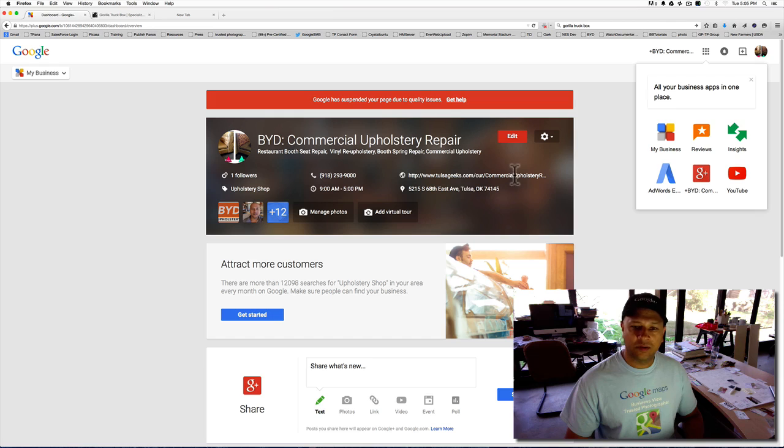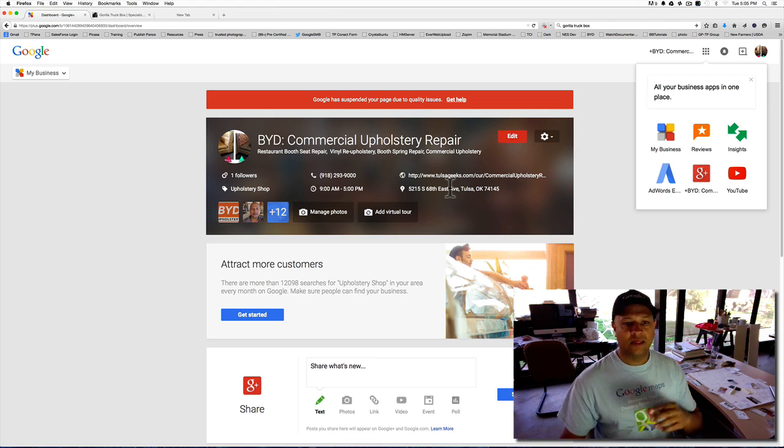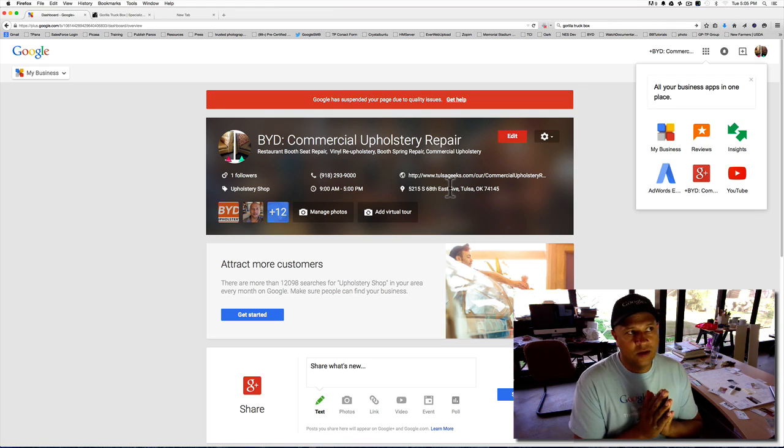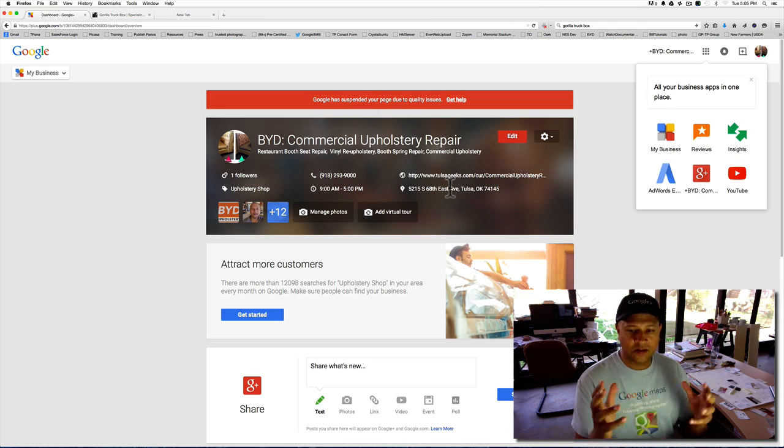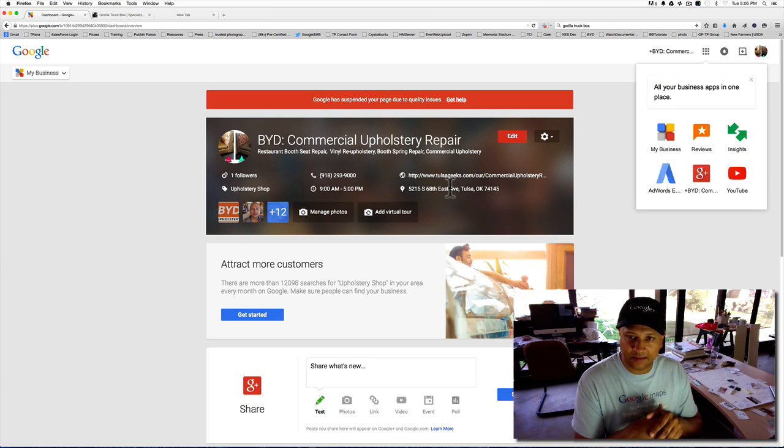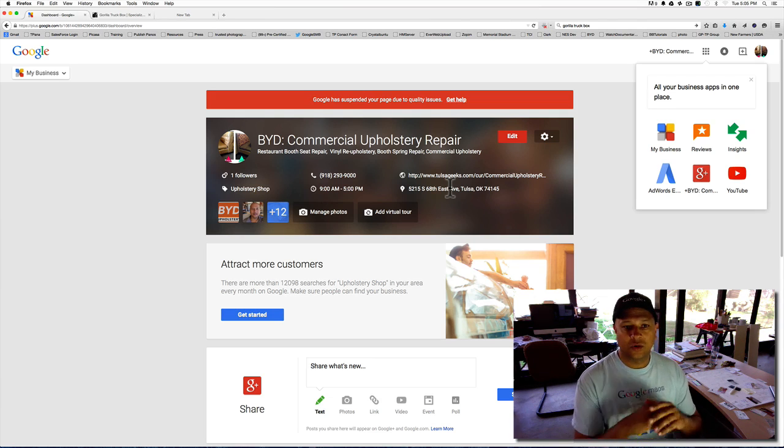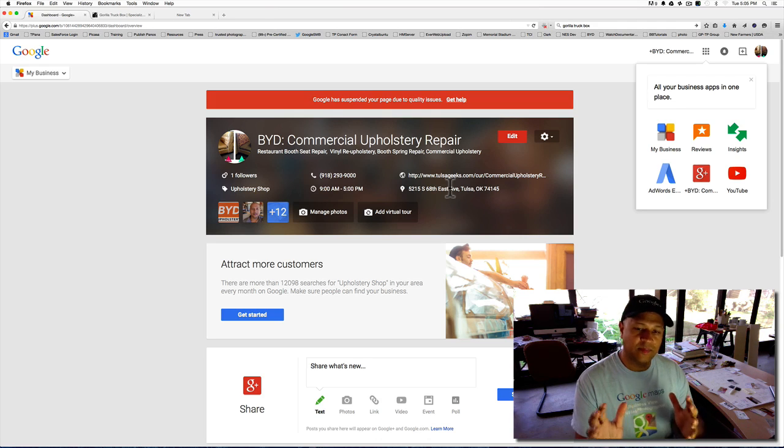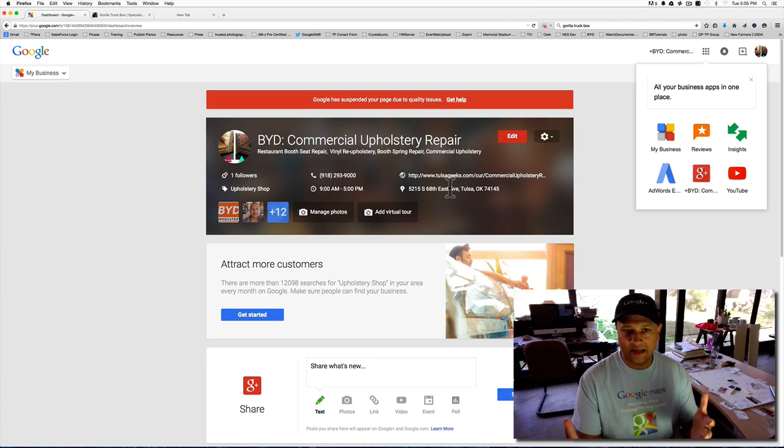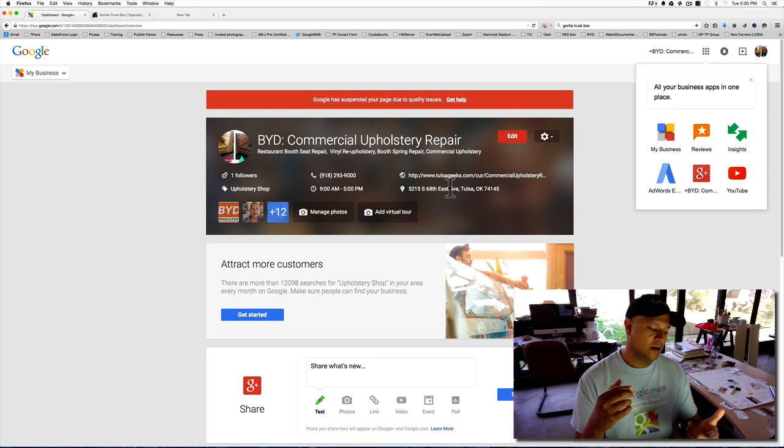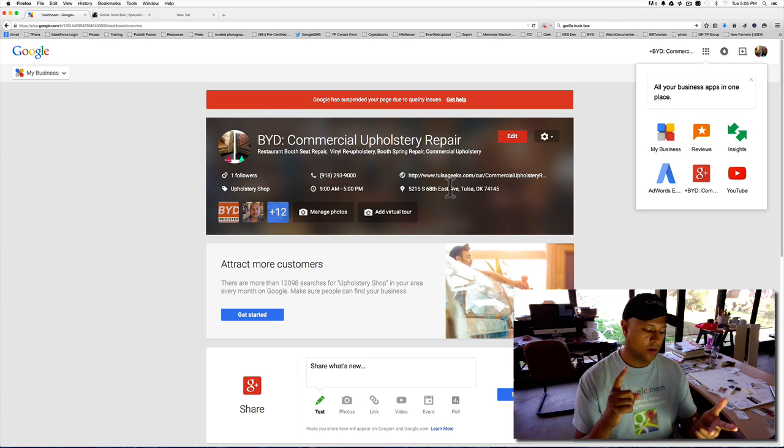Some of the quality issues could be that if you have, for example, doctors or different businesses with multiple specialties, Google will only let you have one plus page per specialty. If you have a specific reason, like BYD Companies has upholstery repair, Tulsa Panorama, BYD hosting to host business websites, and things like that,